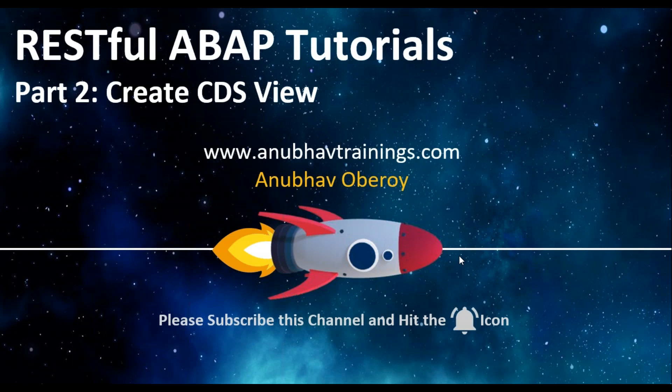In the last video, we discussed creating our database table using ABAP on cloud system. In this video, we will talk about how to create your first CDS entity or CDS view on top of the database table.